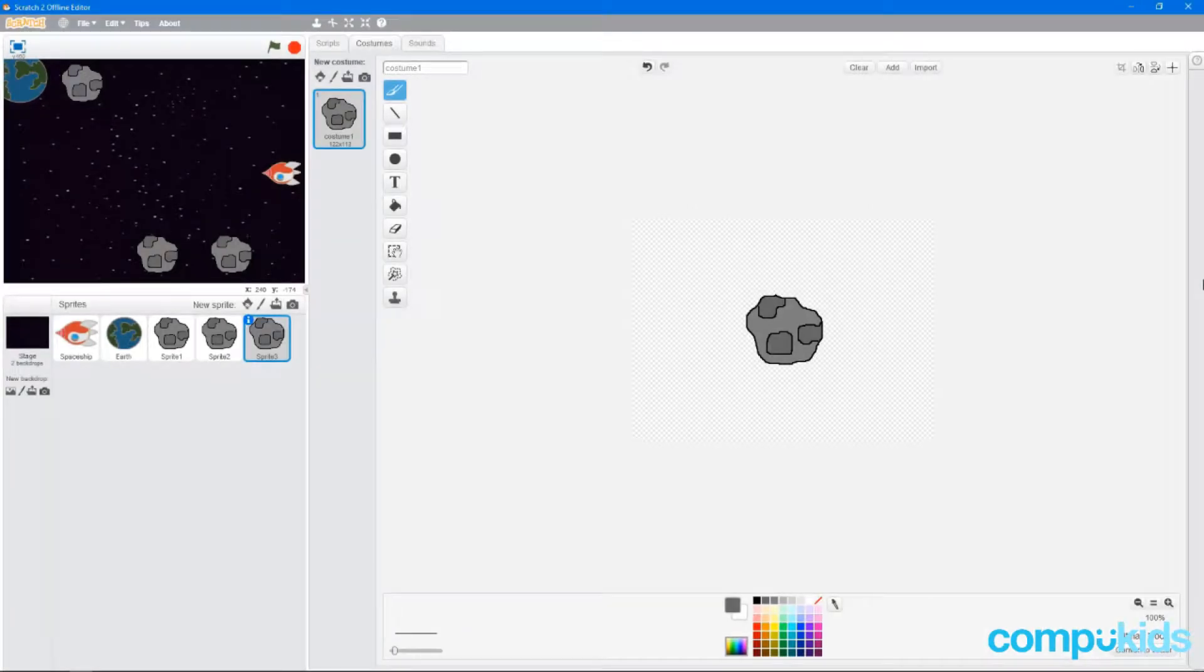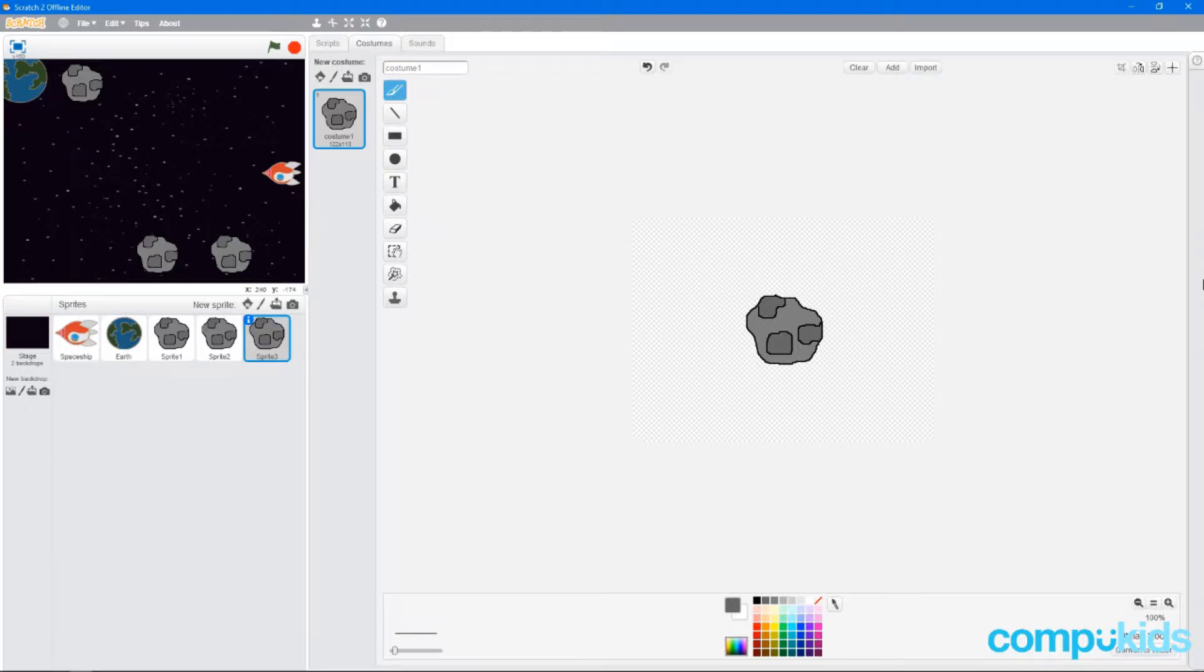In this lesson, we will be adding some movements to the rocks and adding controls to the spaceship.